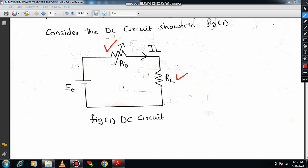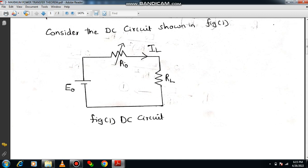We are applying a voltage source of E0. We have to calculate the total amount of power which is generated and the total amount of power which is delivered to the load. You need to calculate the efficiency by taking the ratio of the maximum power delivered to the load to the total amount of power which is generated.